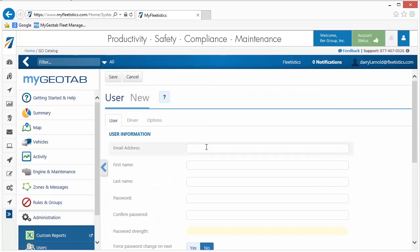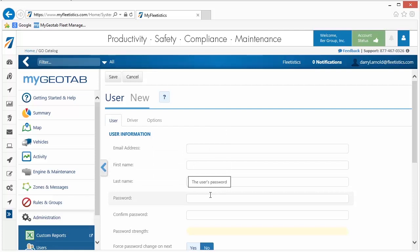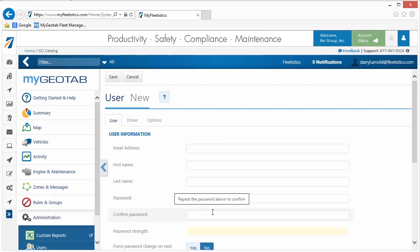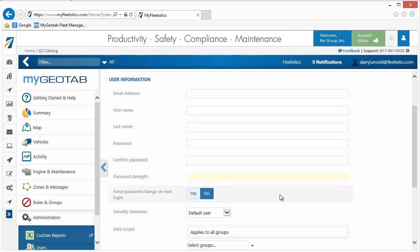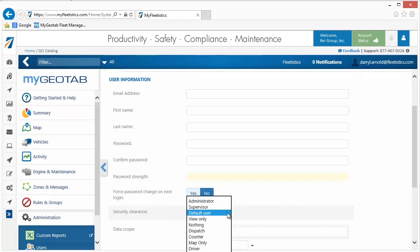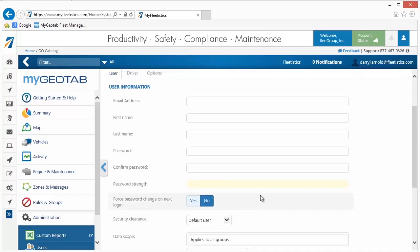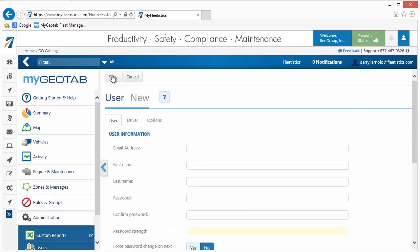Enter an email address, first and last name, password, and password confirmation in the fields provided. If the assigned password is temporary and the user should be forced to enter a new one at first login, enable the Force Password option. Then specify a security clearance. Once all entries and selections are made, click the Save button.